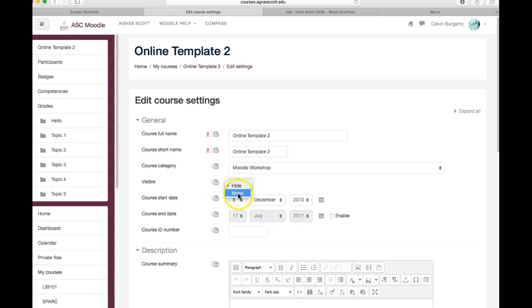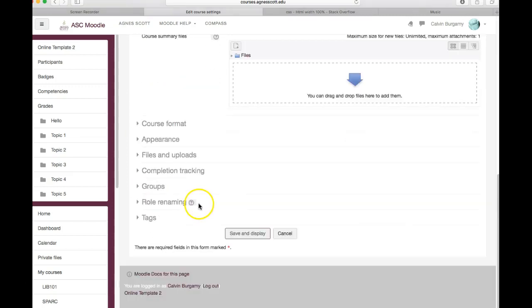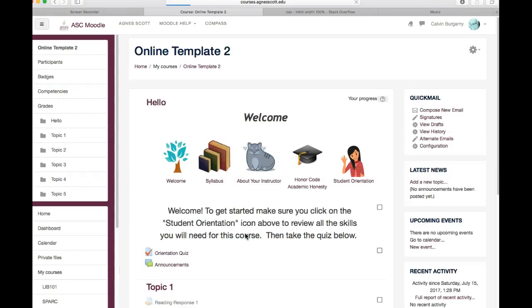We'll simply click there, select show, scroll to the bottom, save and display and the course is now visible to students.